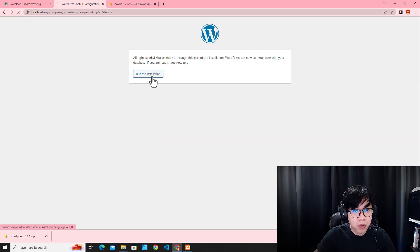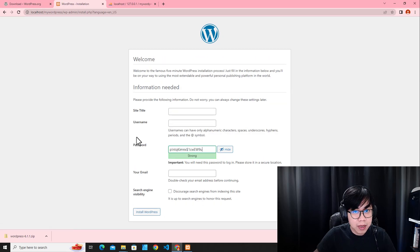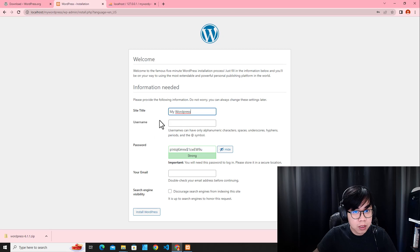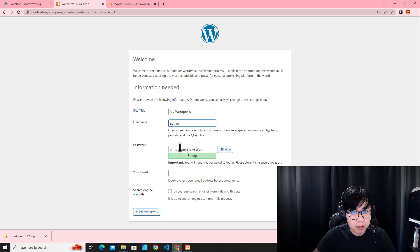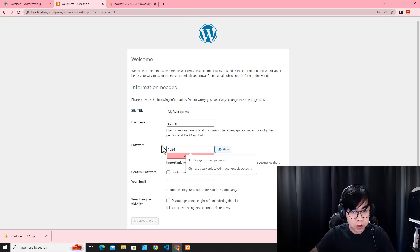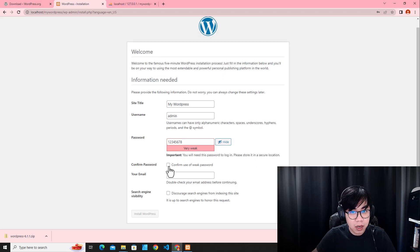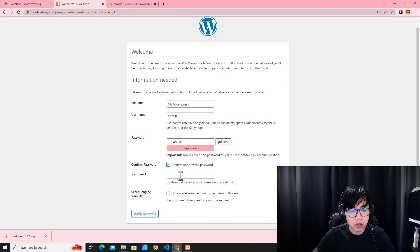Click Submit and then Run Installation. Now we are going to create the site title — you can name it 'mywordpress' or whatever you want, depending on what you want to call your application. For the username, we can use 'admin'. For the password, you can set a new one — I'll use '128' as an example, and confirm using a weak password, but I don't recommend using '128' as a real password. Then enter your email address.